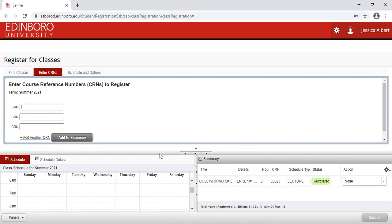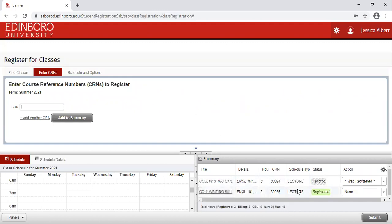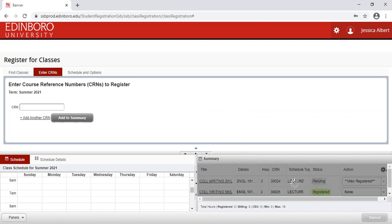By clicking Add to Summary, that will put your course down into the Summary section. So let's say I would like to do the 30024, but there's going to be an error with this. You will see that that CRN has moved that course down to the Summary section, and that course is listed as Pending. You are not registered for the course until this Pending has changed to Green Registered. I'm going to hit Submit.